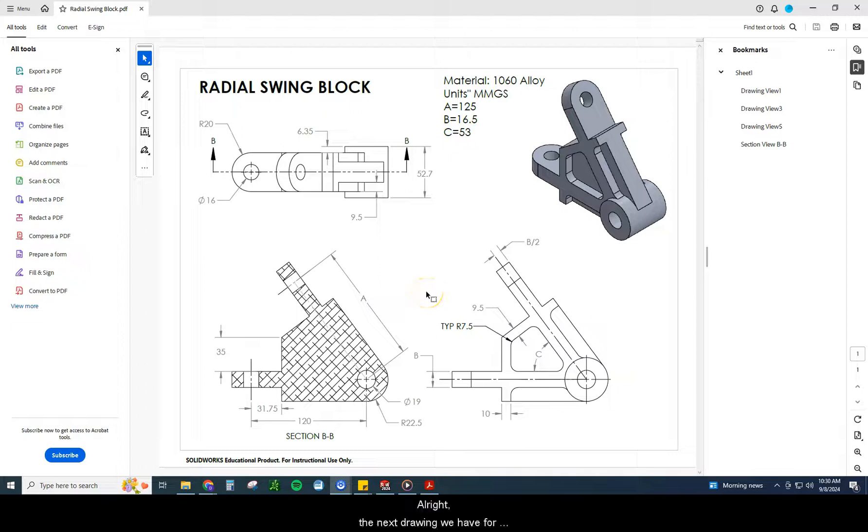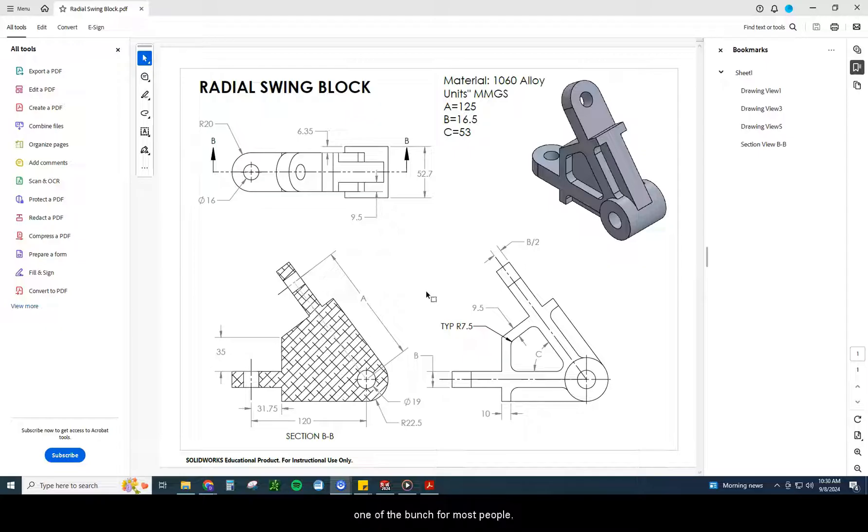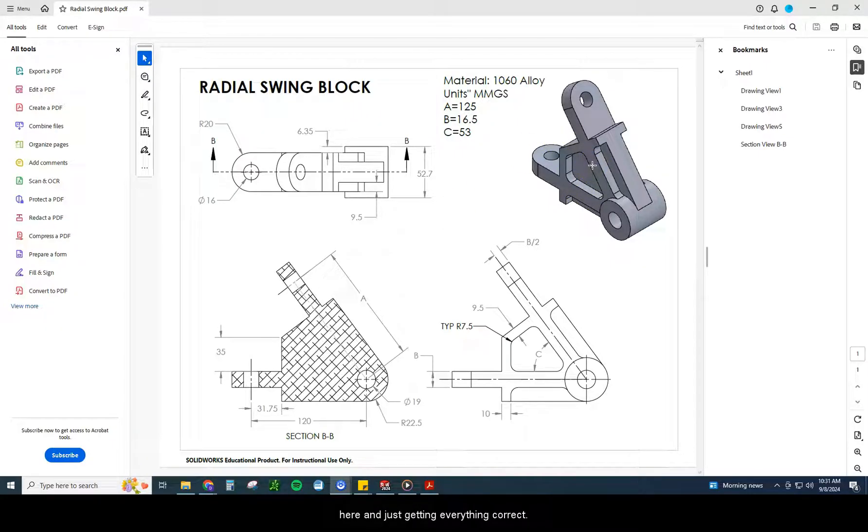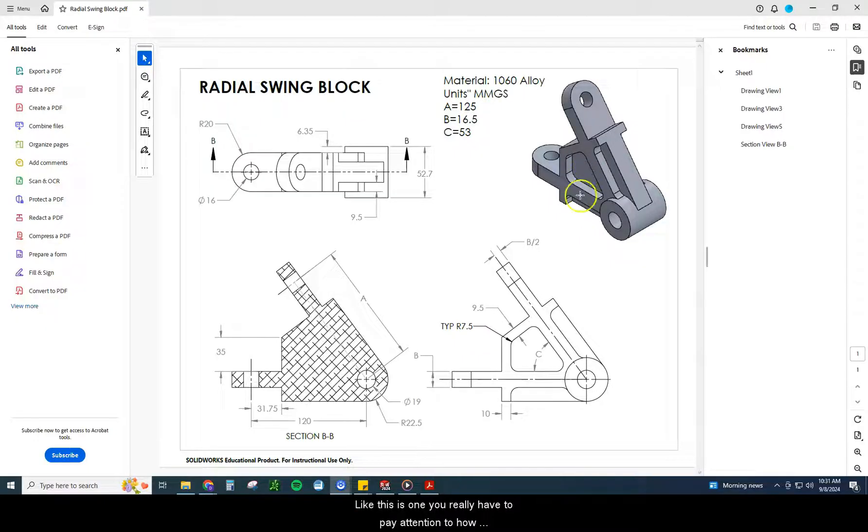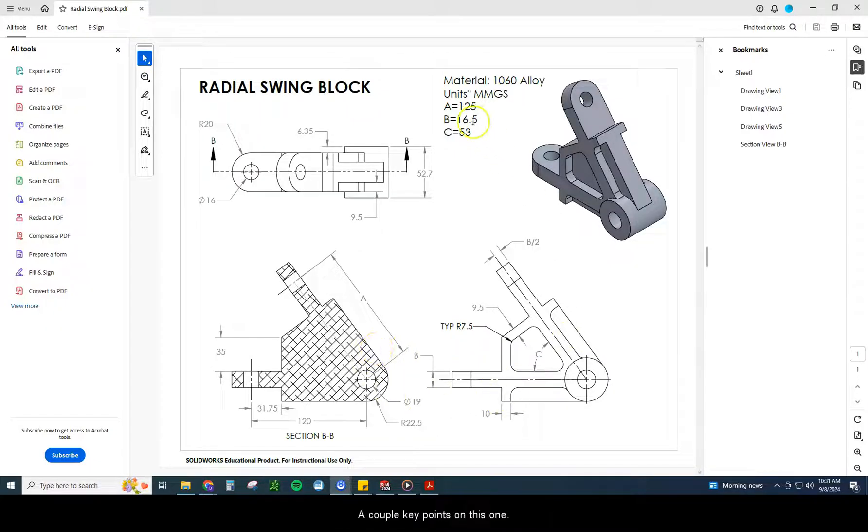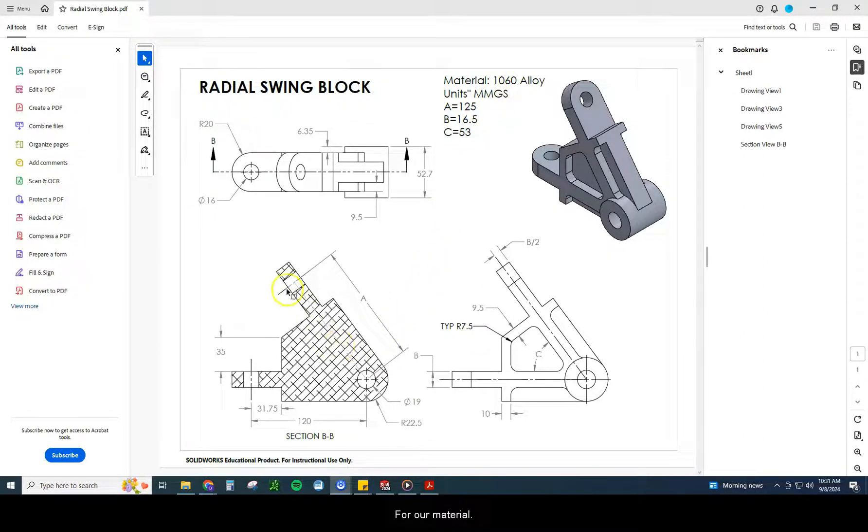Alright, the next drawing we have for you guys is called the Radial Swing Block. Out of all the drawings that we do in this SolidWorks Certification practice, this is possibly the hardest one of the bunch for most people. It has a lot to do with the amount of cuts that are on here and just getting everything correct. This is an MMGS. We have 1060 alloy for our material.